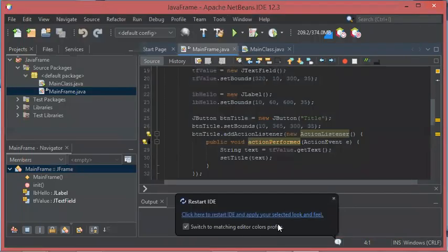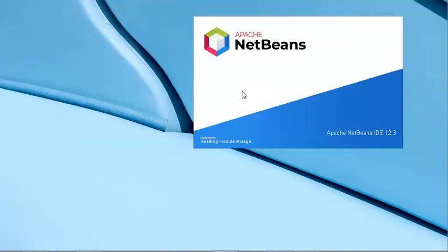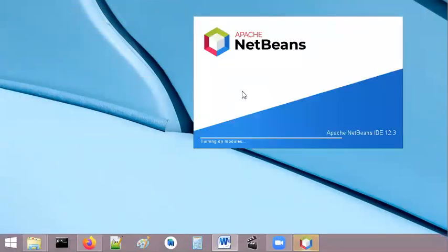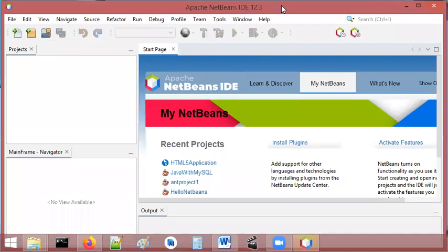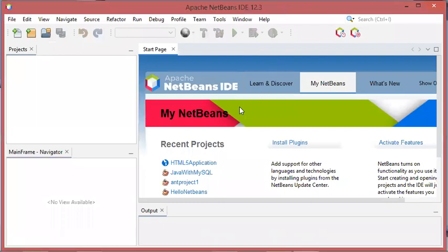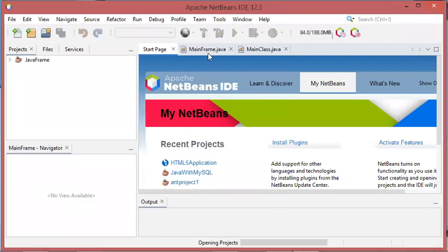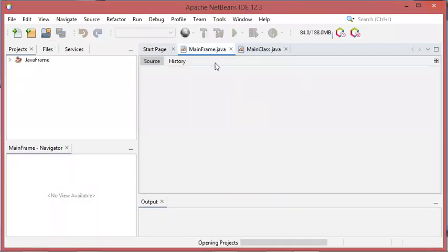OK, now let's restart NetBeans again. So this is another light theme that you can use with NetBeans.